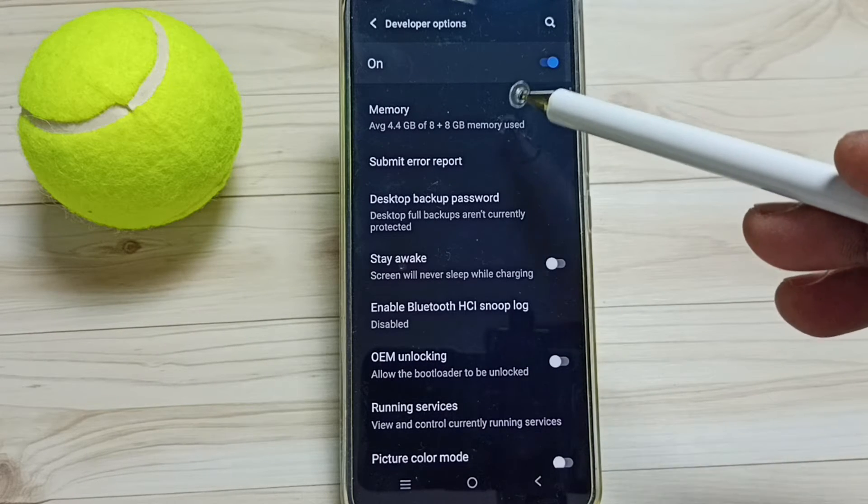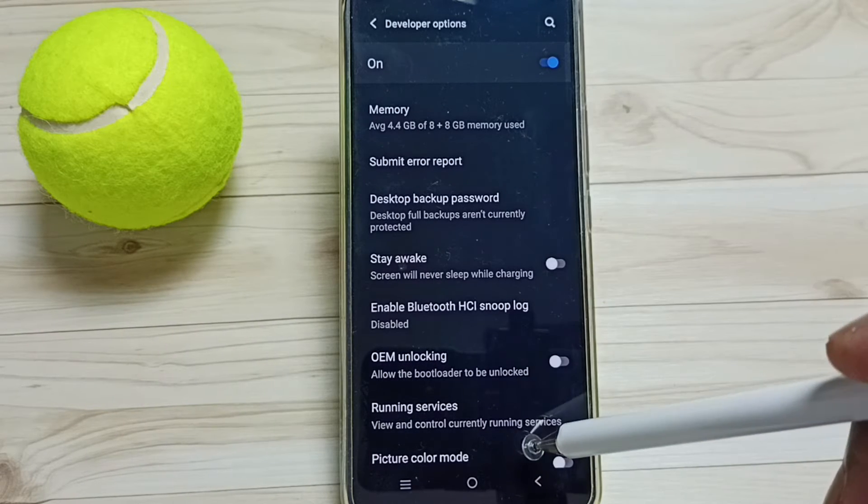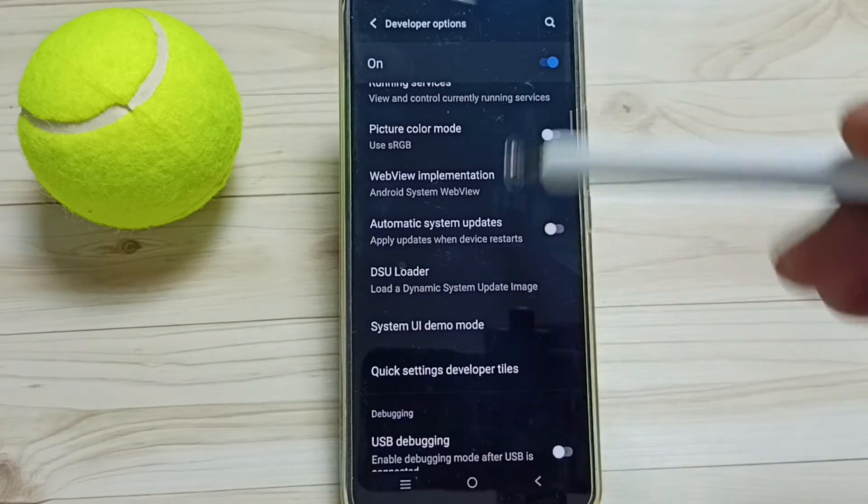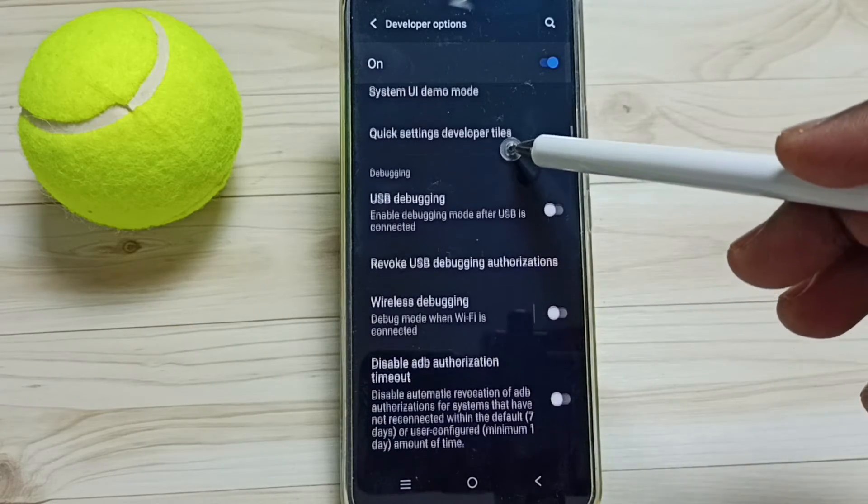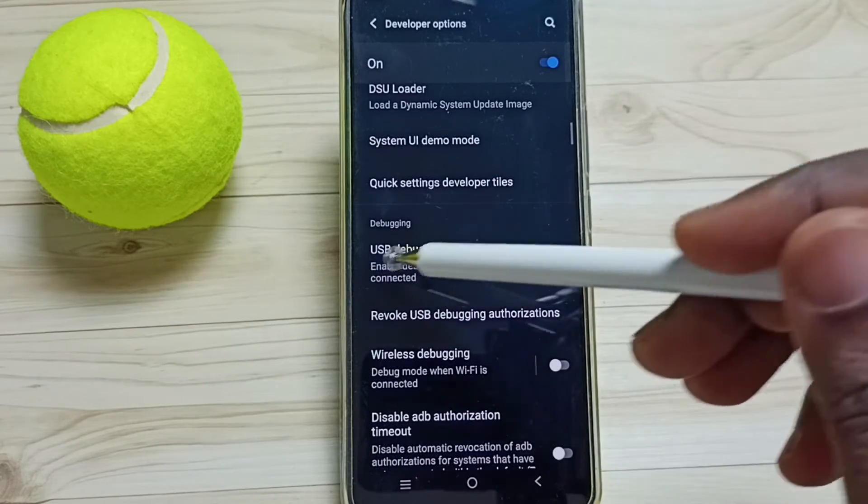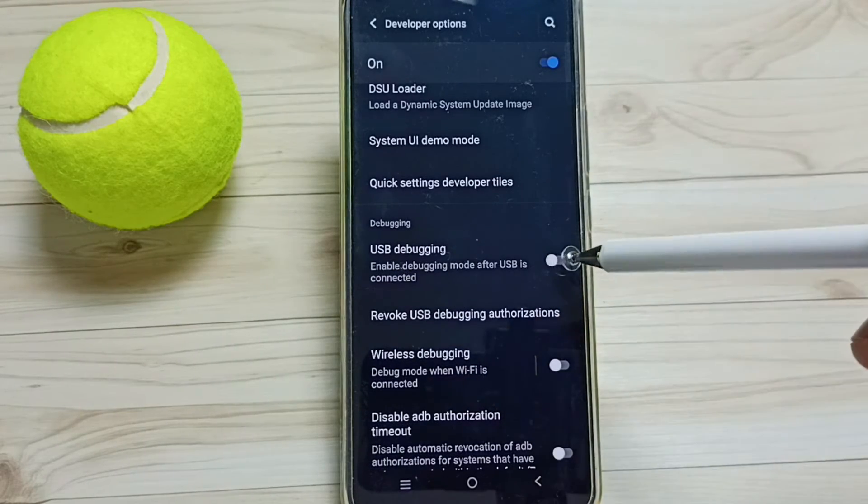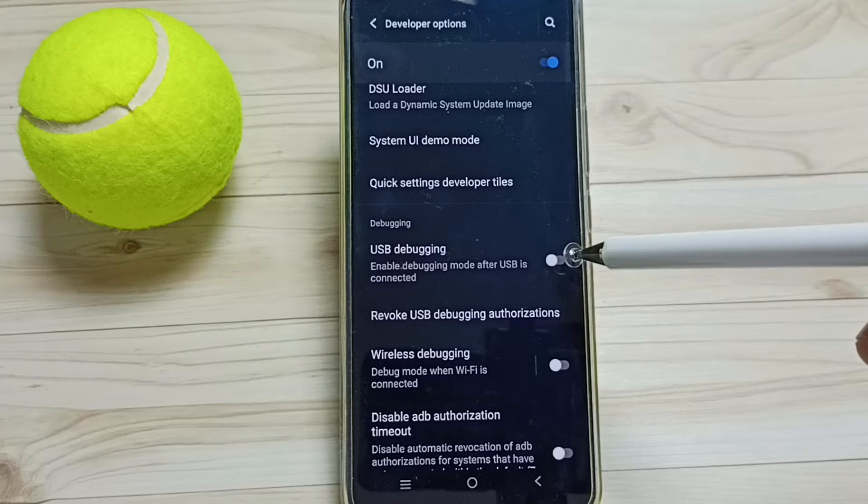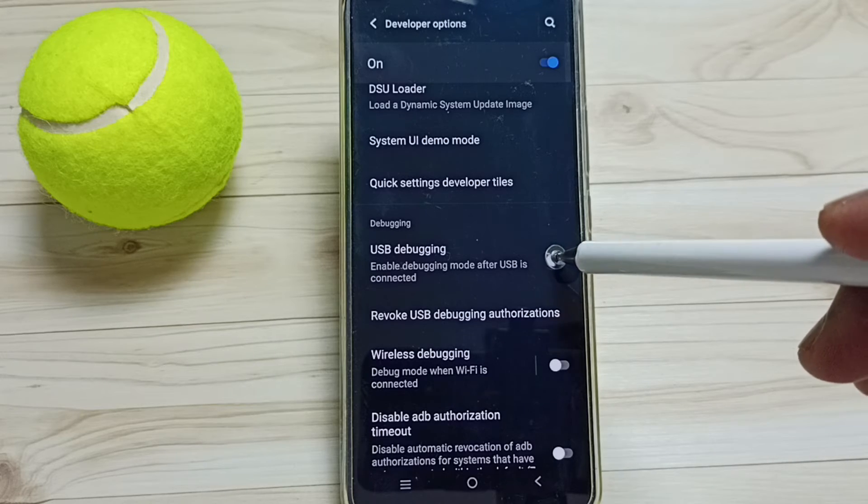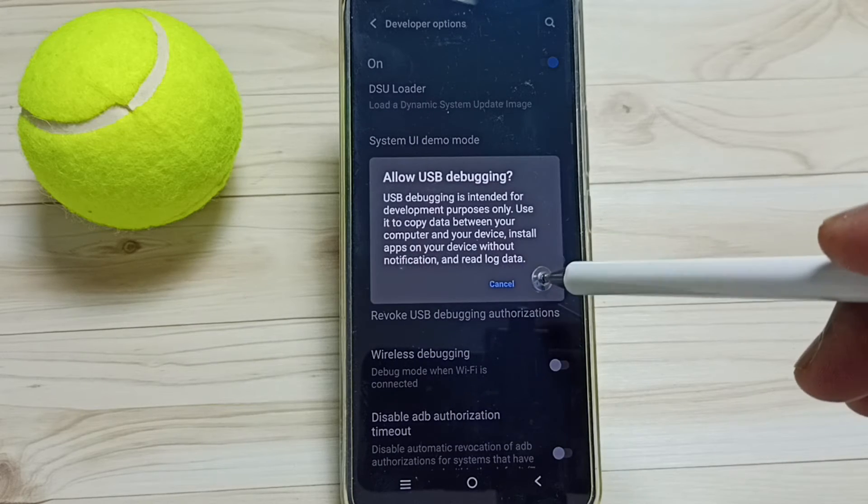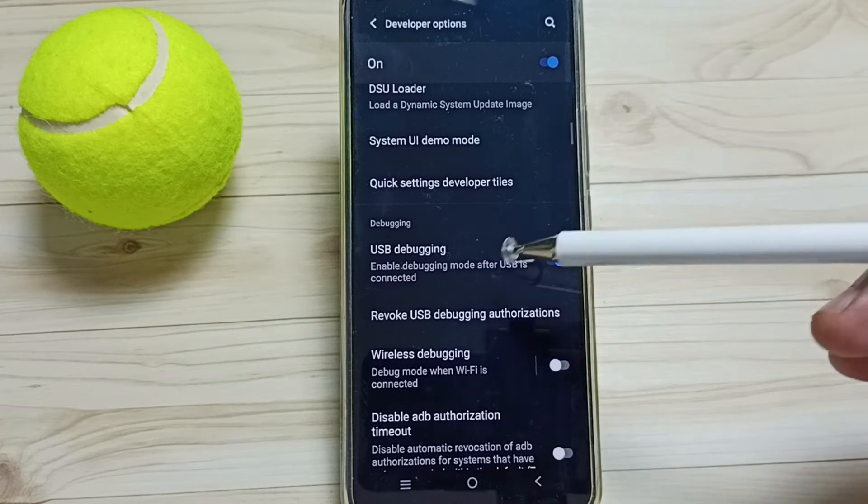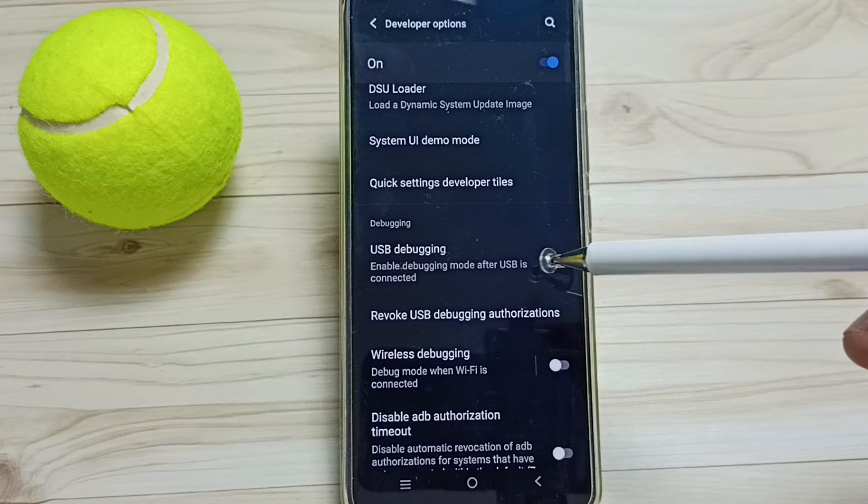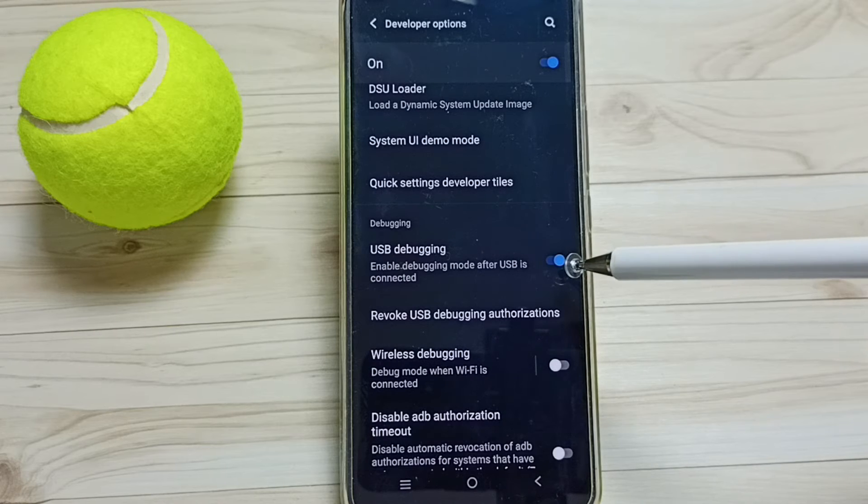These are the list of developer options. From this list, let me find USB debugging. Go down. Here we can see USB debugging. Tap here, tap on OK. This way we can enable USB debugging.